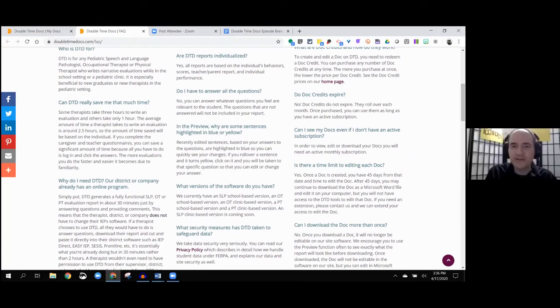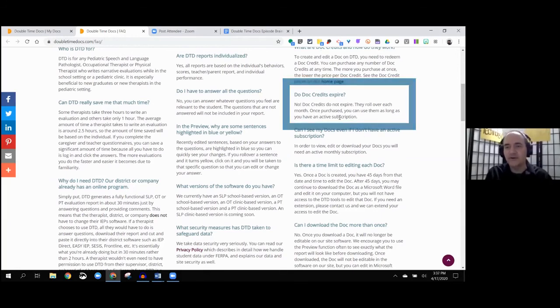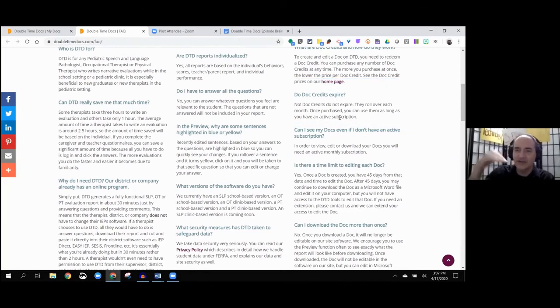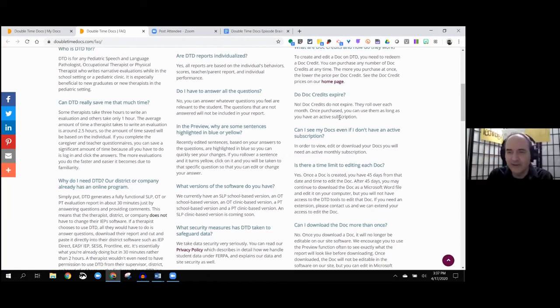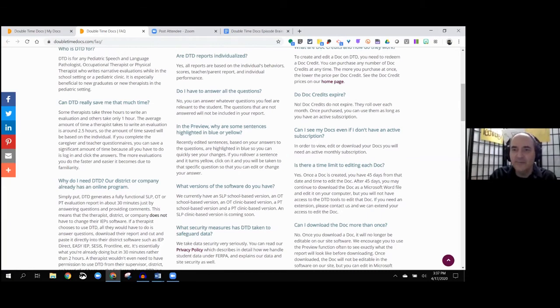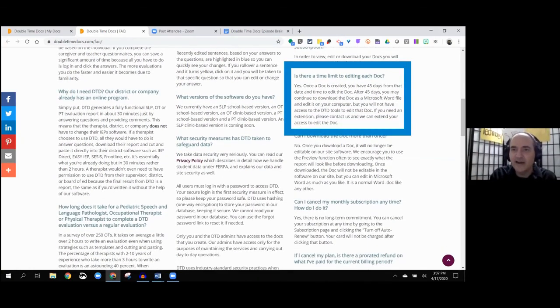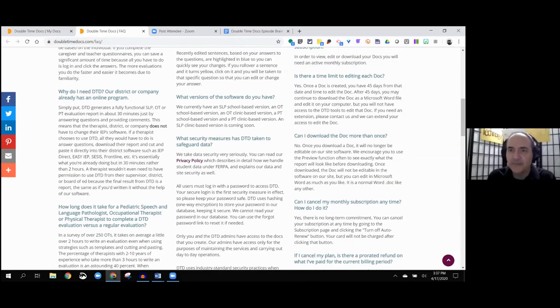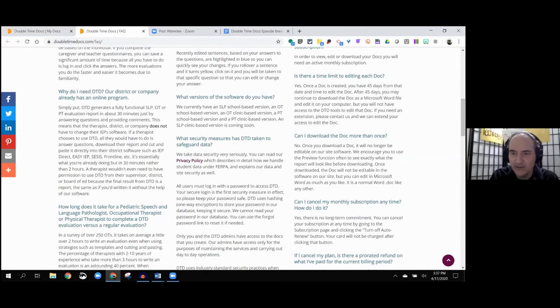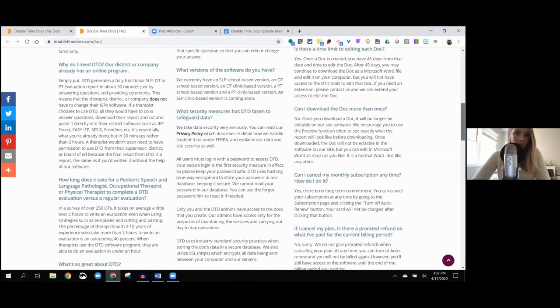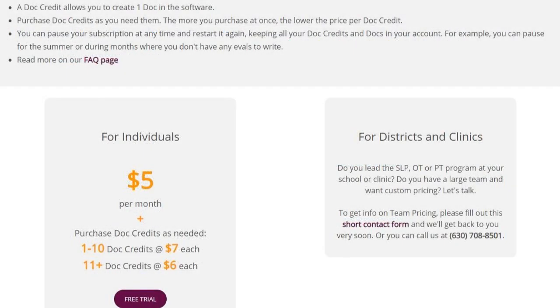I think it's important to note some of these FAQs. Do doc credits expire? No, doc credits never expire. They roll over from month to month. So you don't have to worry about, well, I didn't use it this month. They understand there's ebb and flow. Once you started a doc, you have 45 days to finish it and then download it. But after the 45 days, you can continue to edit the Word document. Can you download more than one at a time? Nope, you do one at a time.